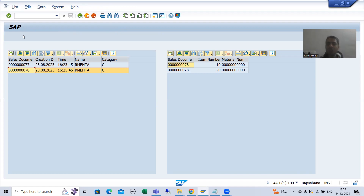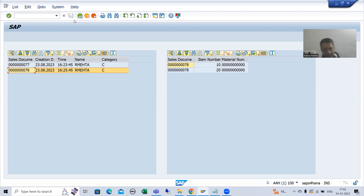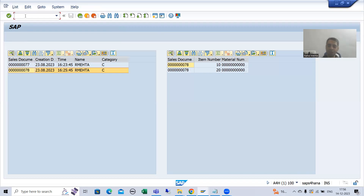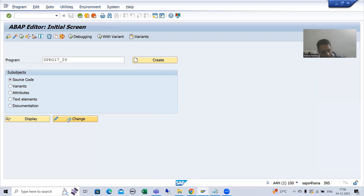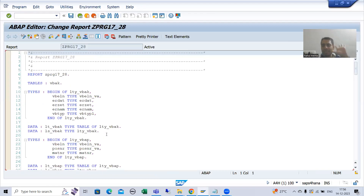If you do not want to create your own GUI status, no problem — you can simply write the logic in PAI. There is no need to create your own GUI status. But suppose we will create our own GUI status and create a button in the application toolbar. So what I will do? I will go to the program — the same thing is explained in the same playlist when we covered the object-oriented ALV, normal ALV display.